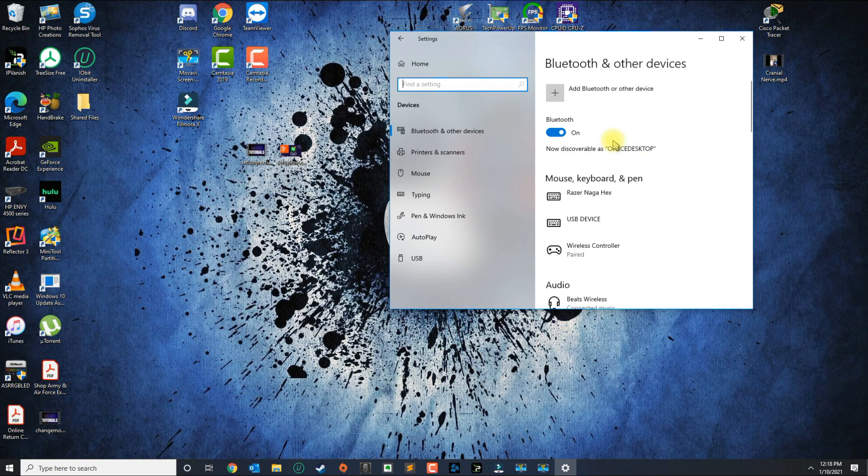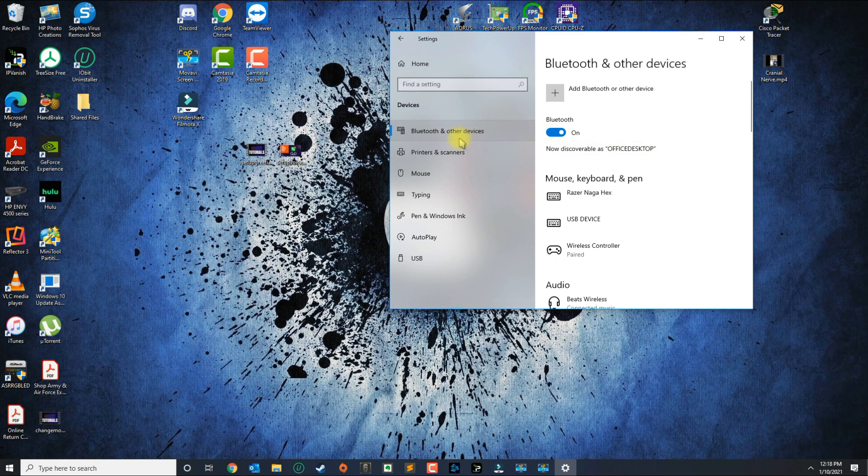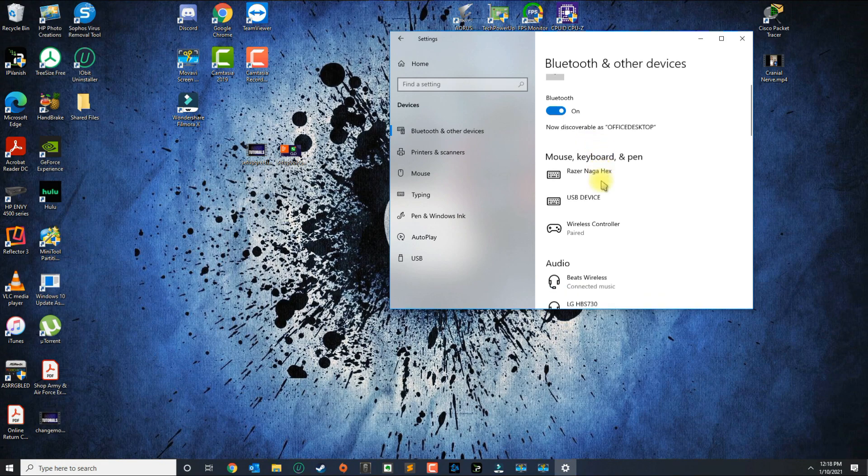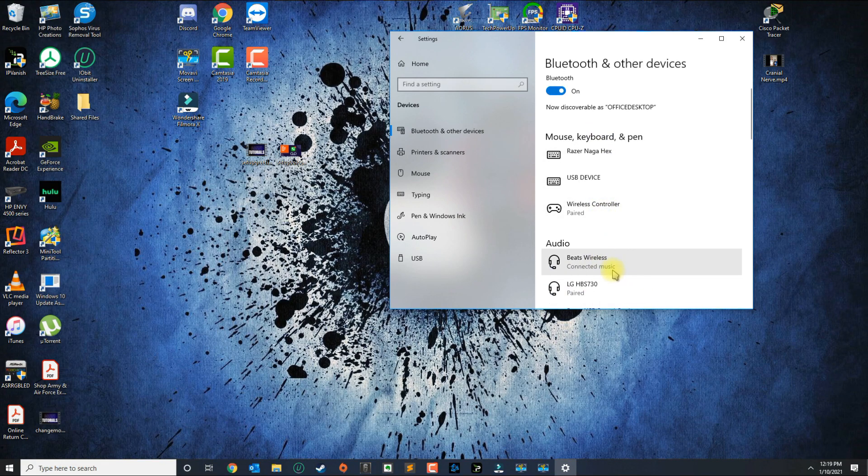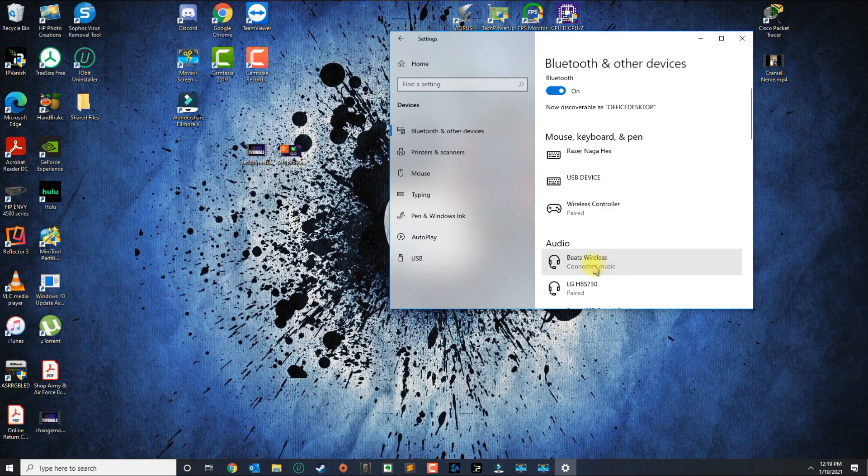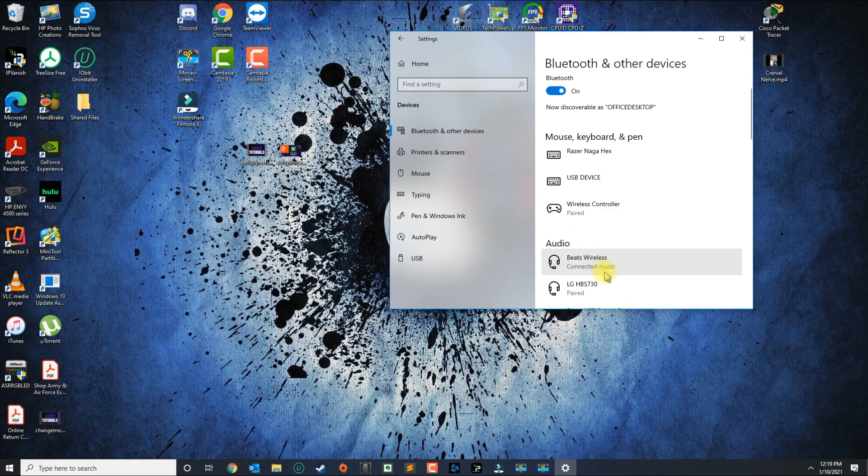In Devices, you want to make sure you are in Bluetooth and other devices. Make sure your device is connected and it says 'connected' with the name under Audio.